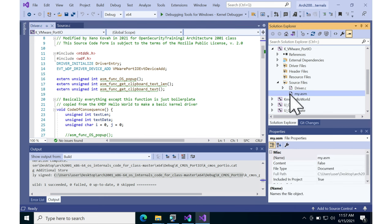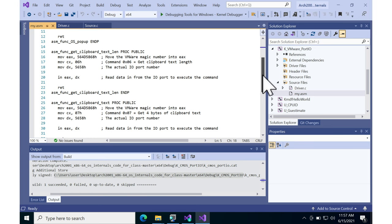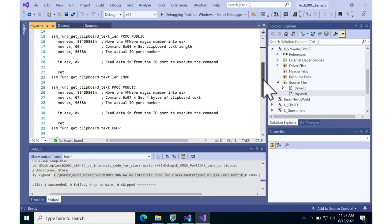What do those assembly functions do? Well, here's the OS pop up one, which is commented out right now. So let's skip down.